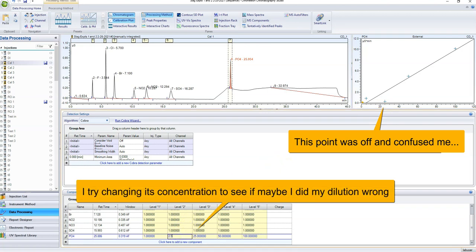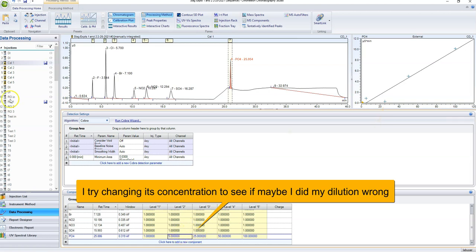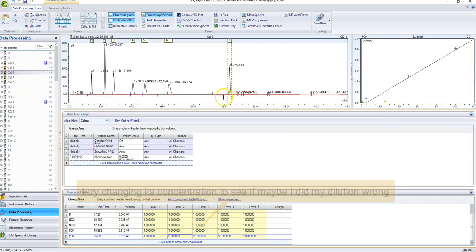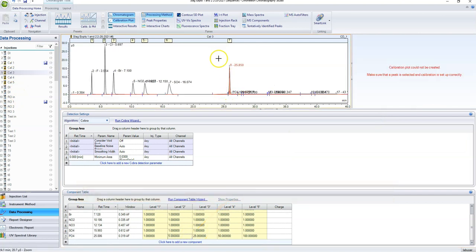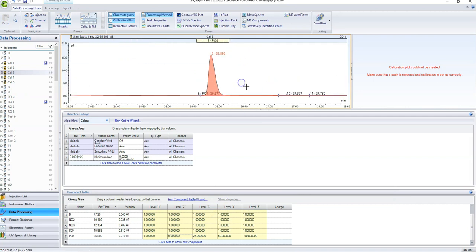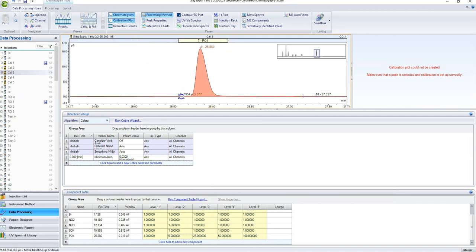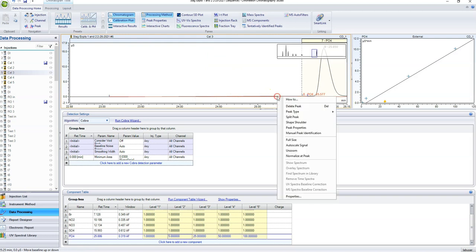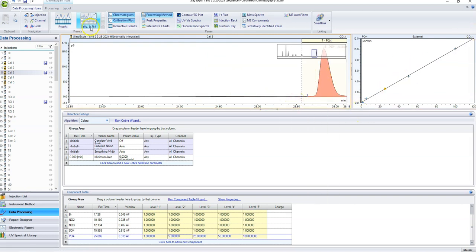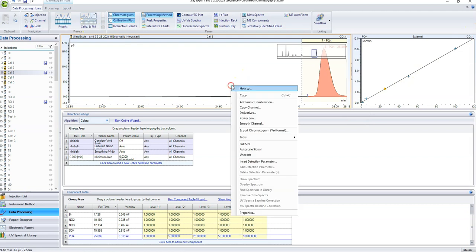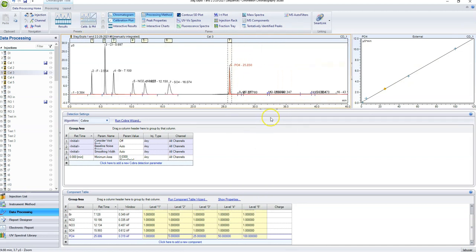My concentrations were 1, 5, 25, 50, and 100. Now I can look at my calibration plot and something's wrong — calibration point three was not recognized as phosphate. It was picking a tiny incorrect peak, so let's delete that peak. Now it correctly identifies phosphate and my phosphate calibration plot is linear. That caught me off guard but now you can see that your calibration plot is straight.